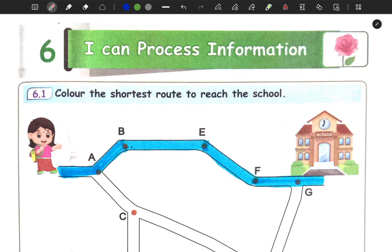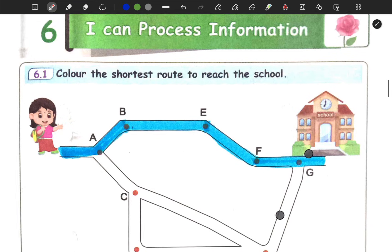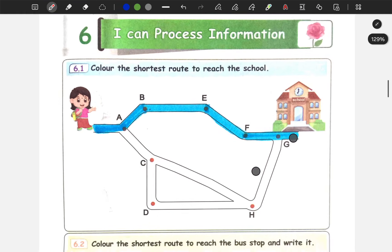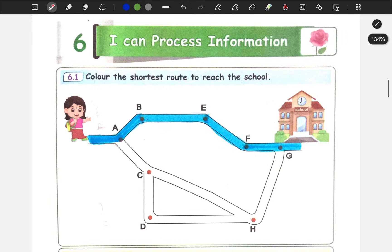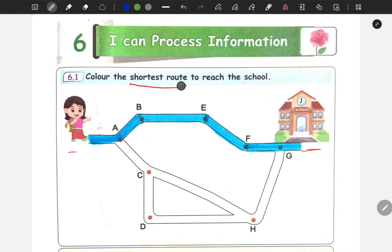What is the shortest route to reach the school? Here you can see a girl who reaches the school. Here you can see the shortest route to the school. There are three routes. One route is like this: A, B, E, G, F, G.